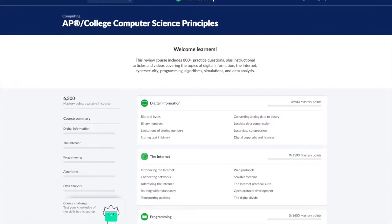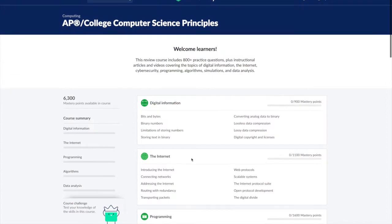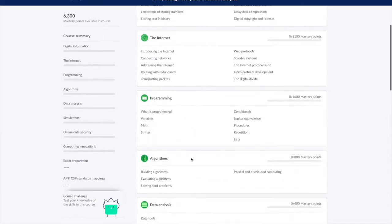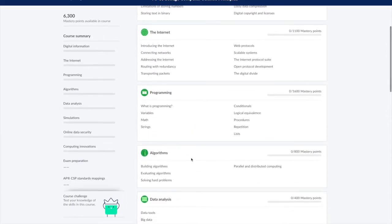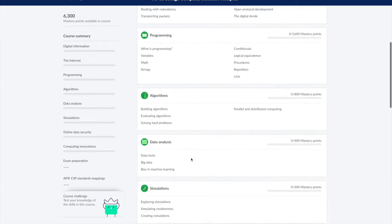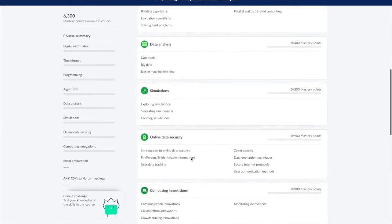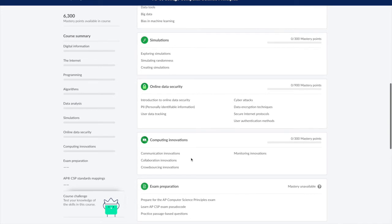For the first four weeks of our sessions, we'll be talking about digital information, the internet, programming, and algorithms. In the next four weeks, we'll be talking about data analysis, simulations, online data security, and computing innovation.